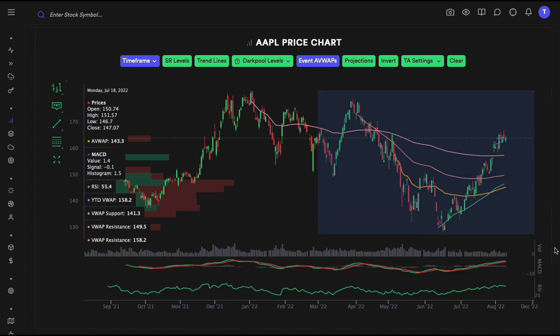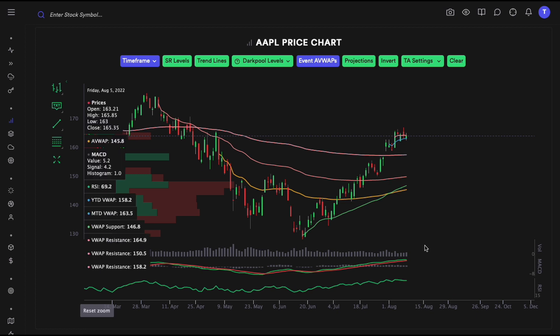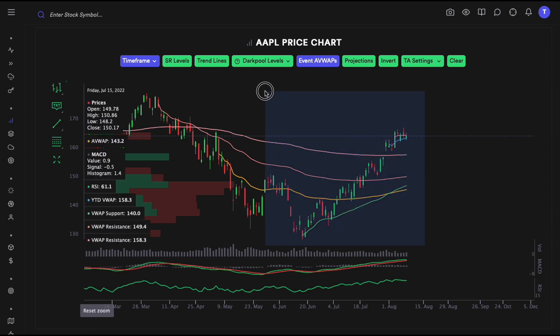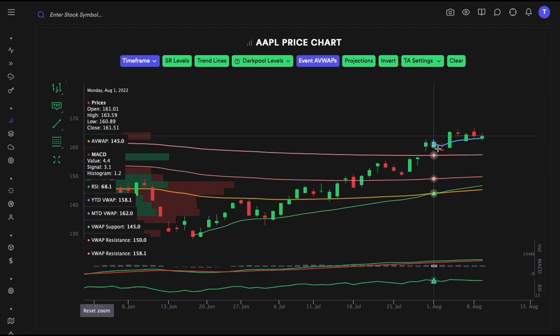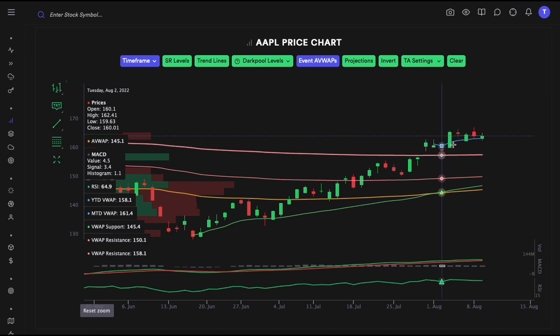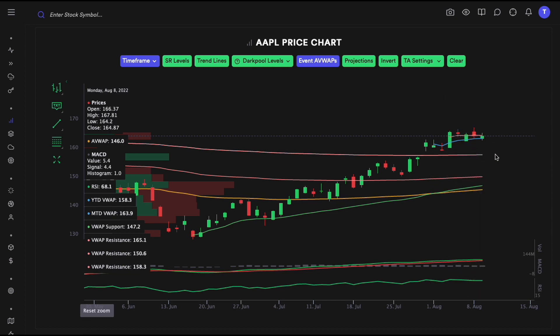For example, this blue line is the month-to-date VWAP. Anytime we broke below it we regained our position right away, and after that we've been finding support on that level. Both short-term and long-term VWAP levels frequently act as support and resistance — they are really useful.